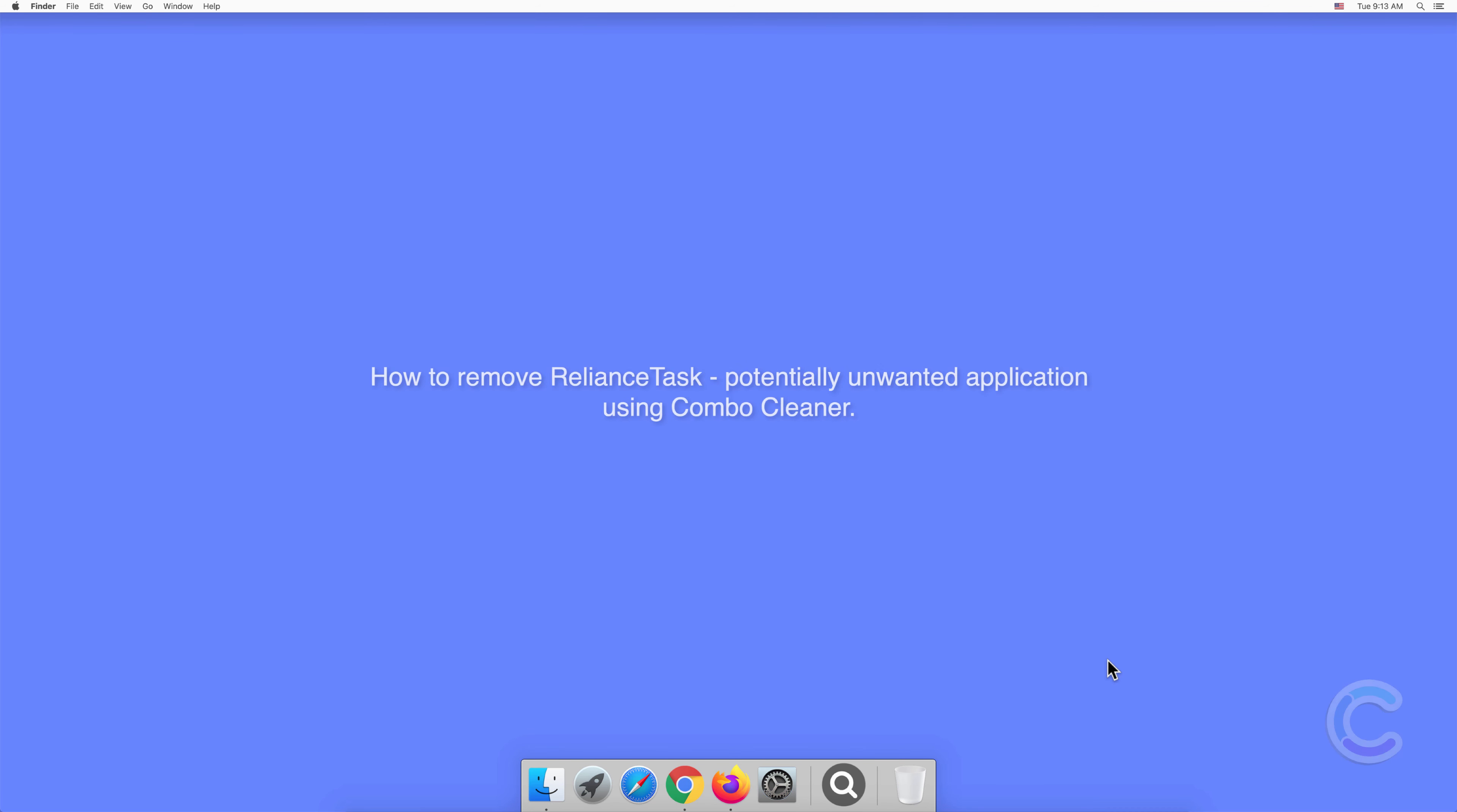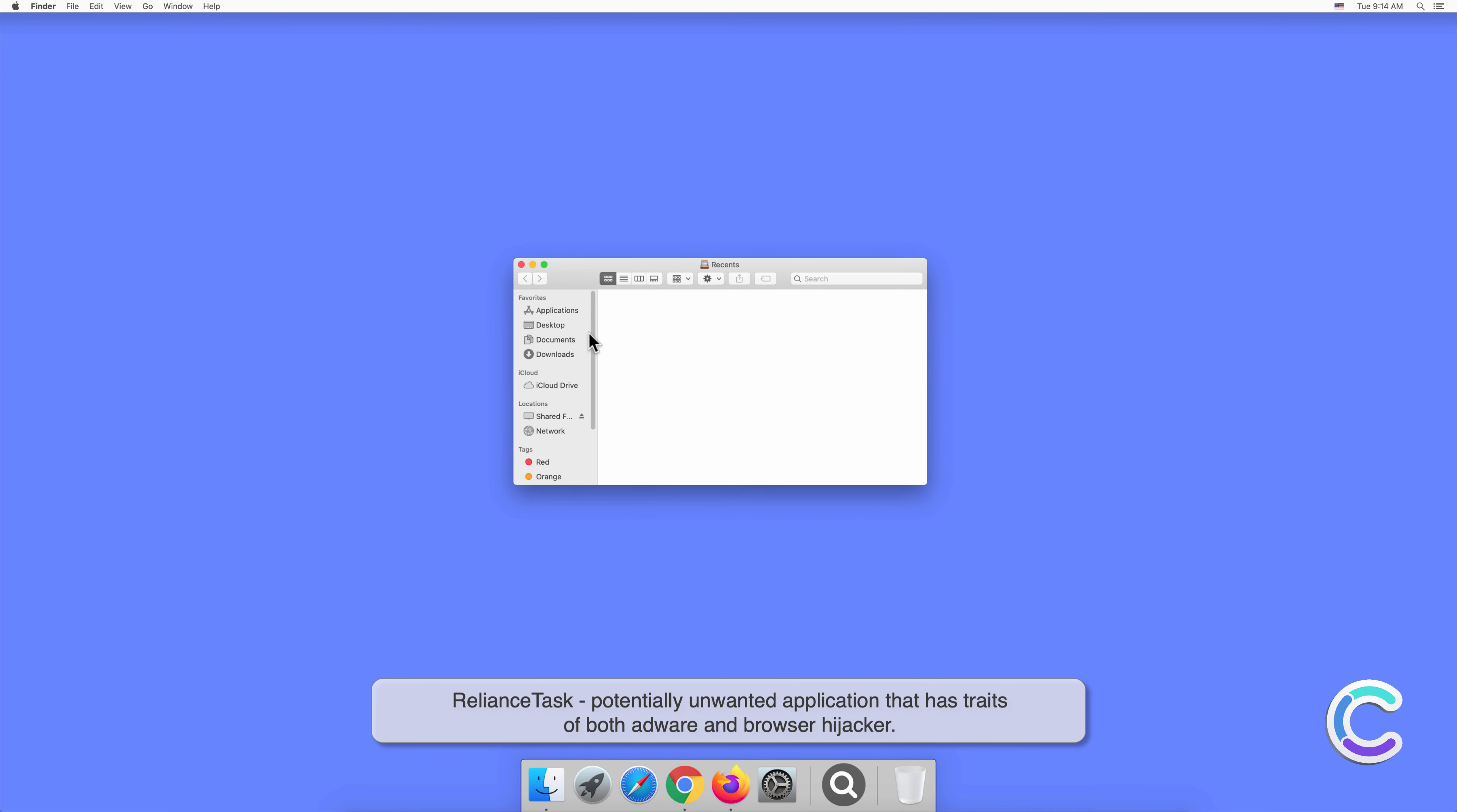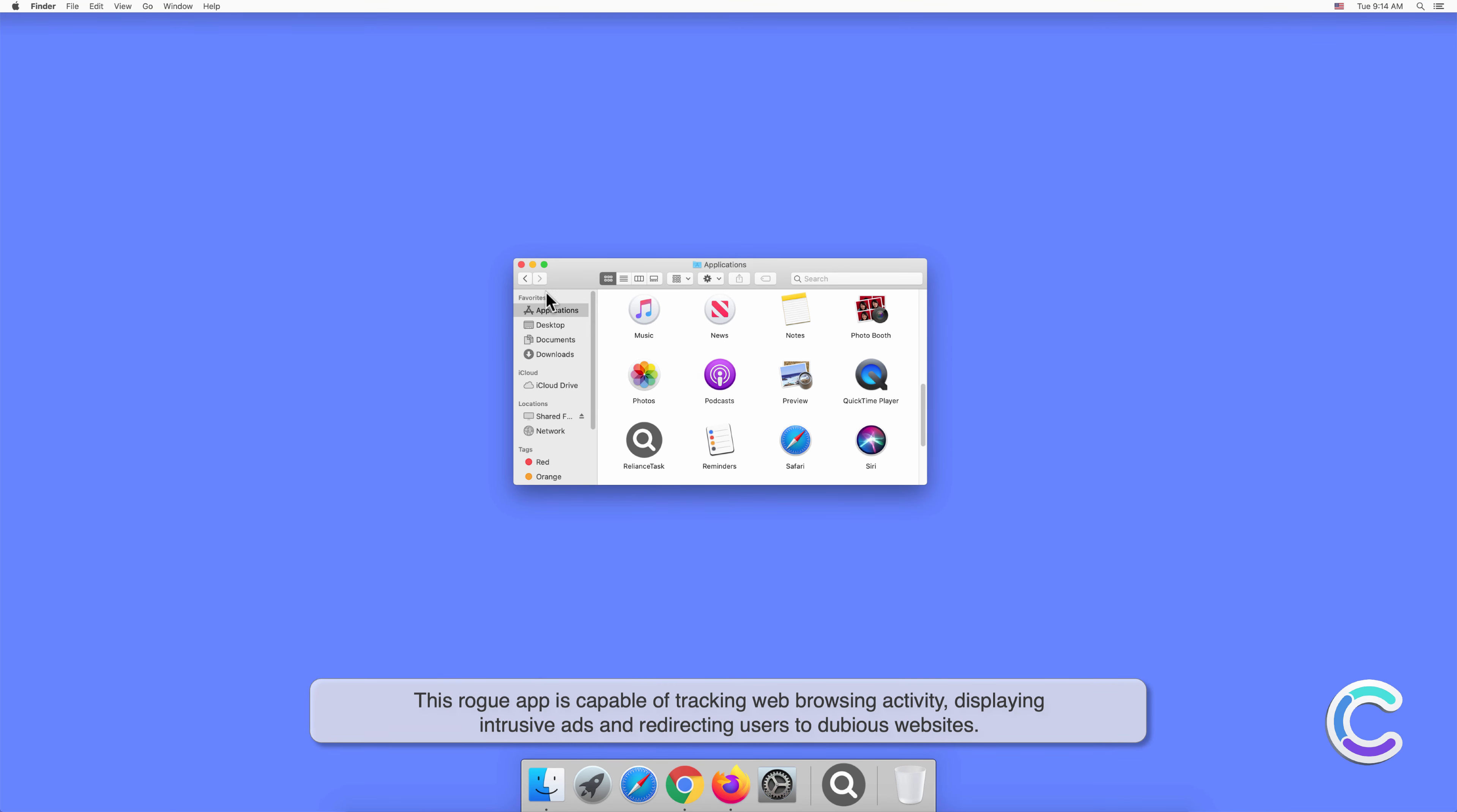In this video we will show you how to remove RelianceTask, a potentially unwanted application, using Combo Cleaner. RelianceTask is a potentially unwanted application that has traits of both adware and browser hijacker. This rogue app is capable of tracking web browsing activity, displaying intrusive ads, and redirecting users to dubious websites.